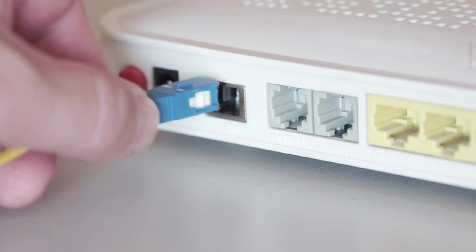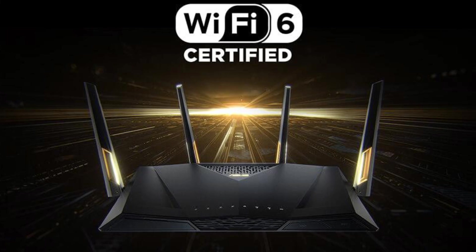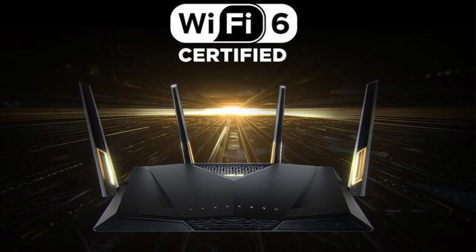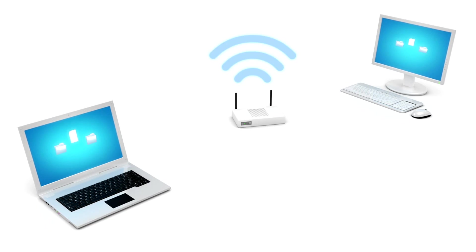Invest in a new router. If your router is over five years old, it's time for an upgrade. Newer routers support faster Wi-Fi standards like Wi-Fi 6, which can handle more devices and provide faster speeds.